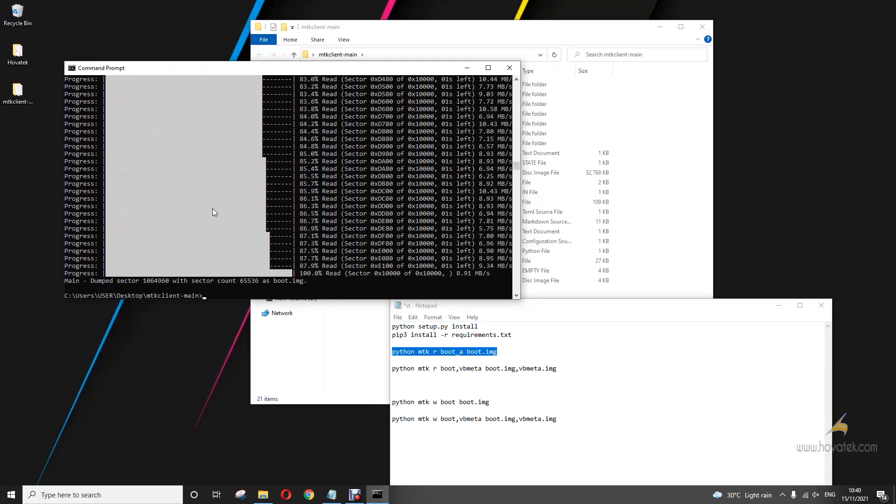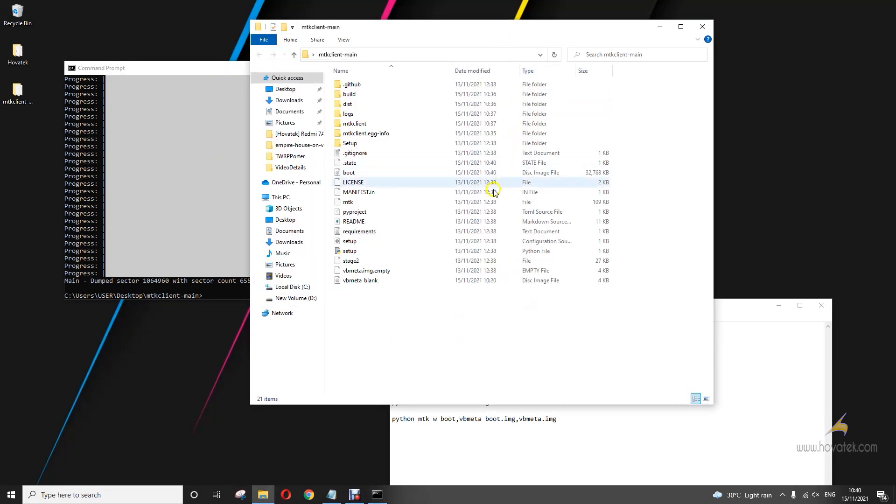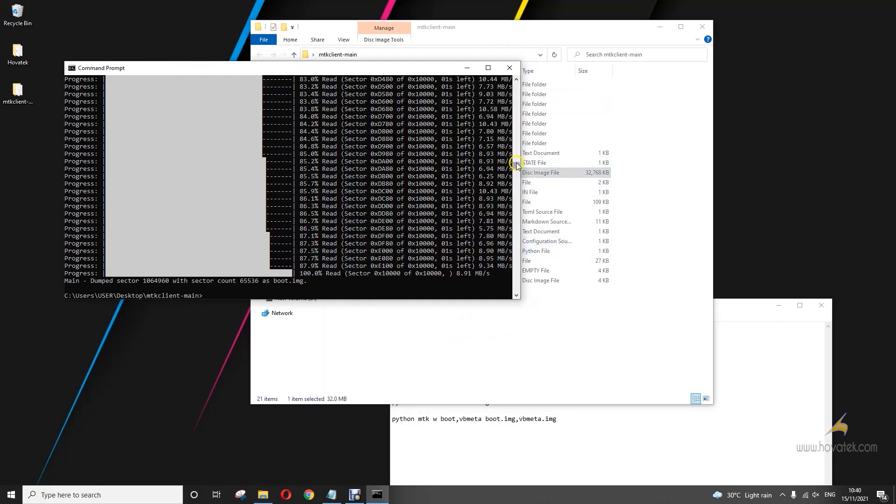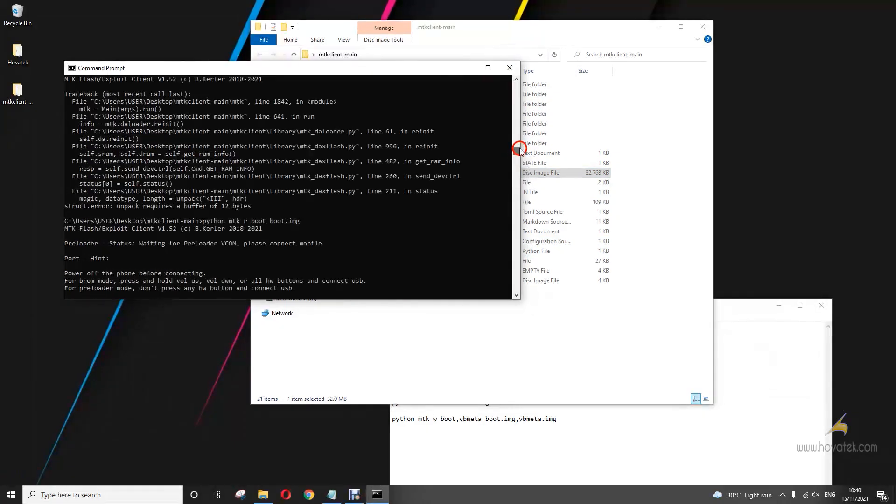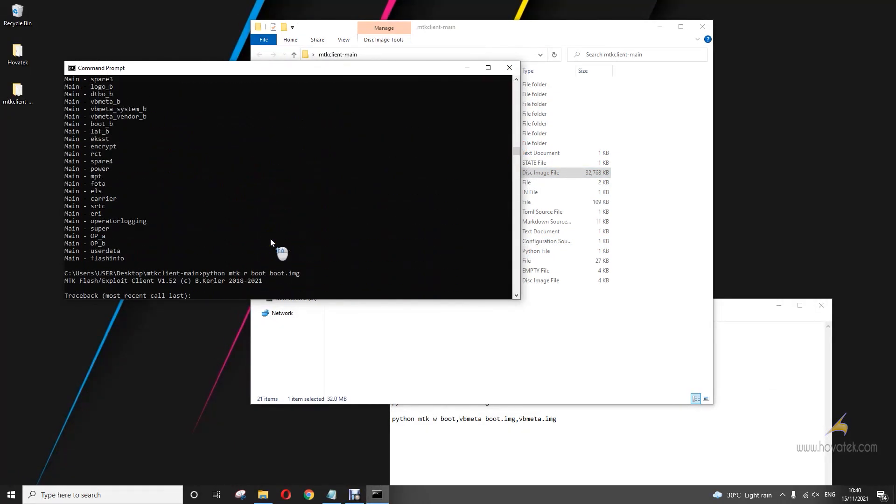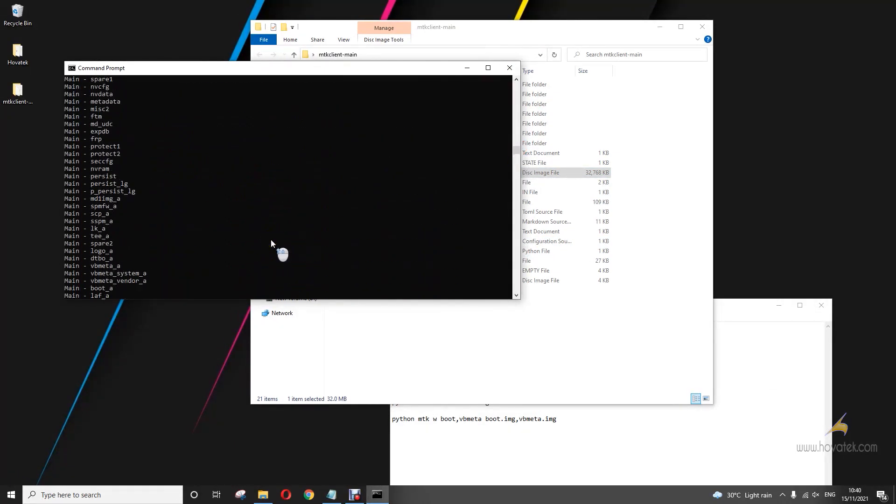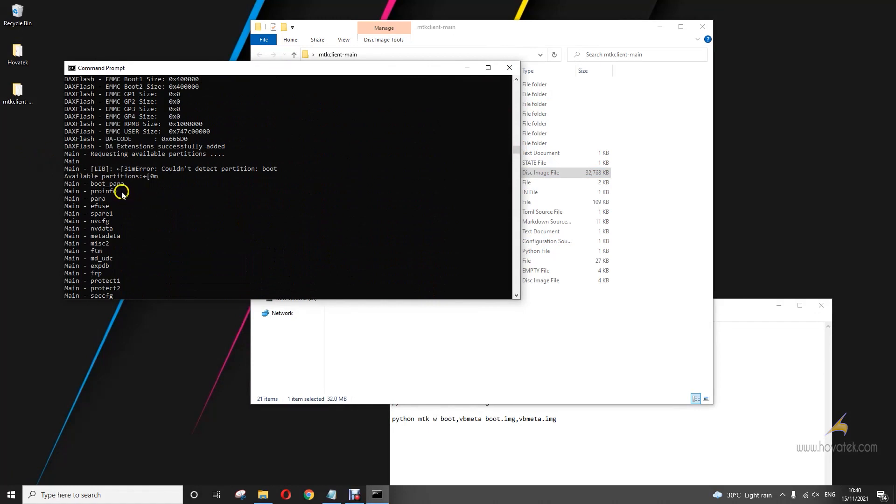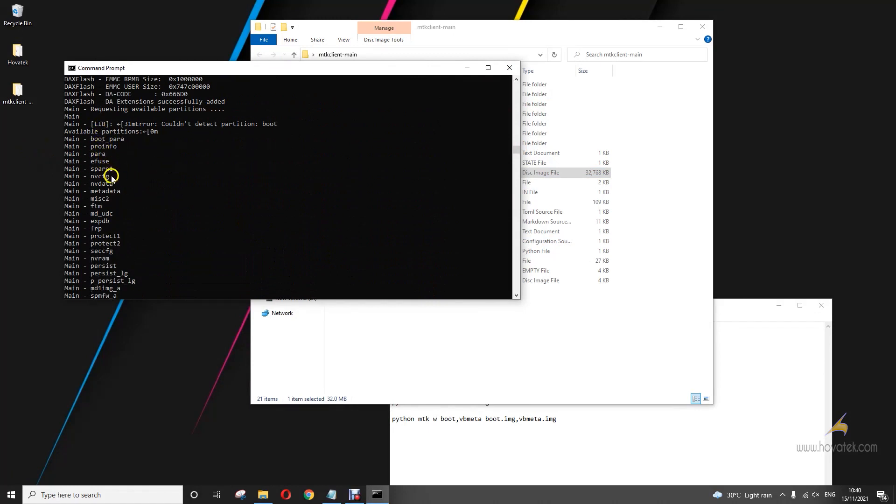All right, so that worked. So I have my boot image here. Here you can see the list of partitions which the tool can detect. All right. So any partition you want to back up needs to be from this list.